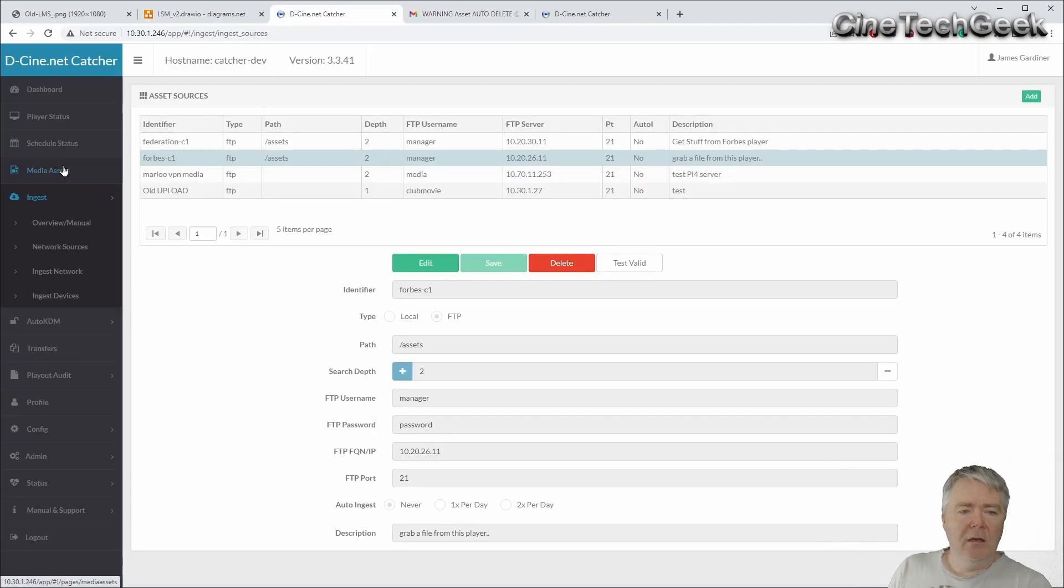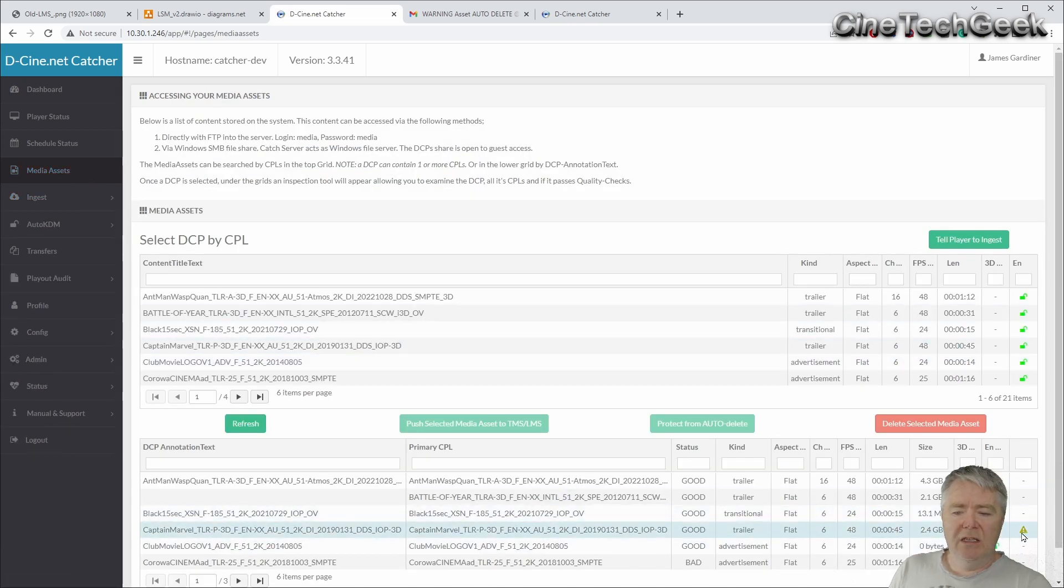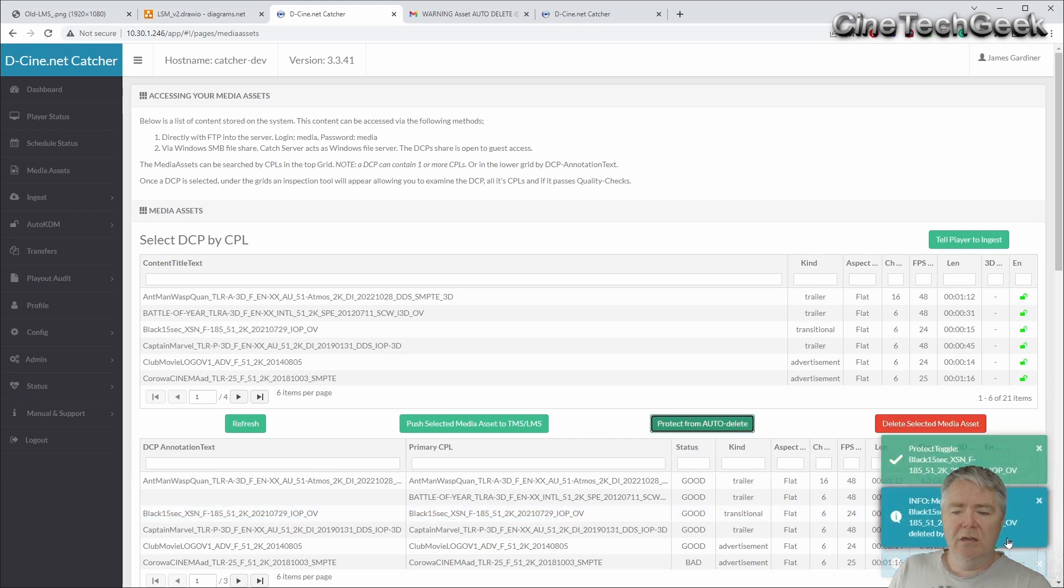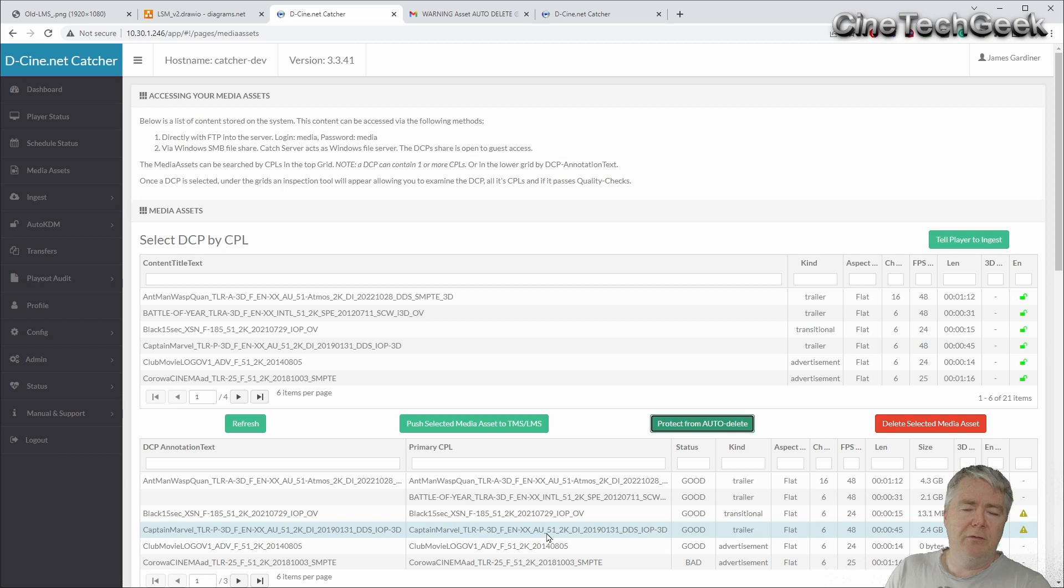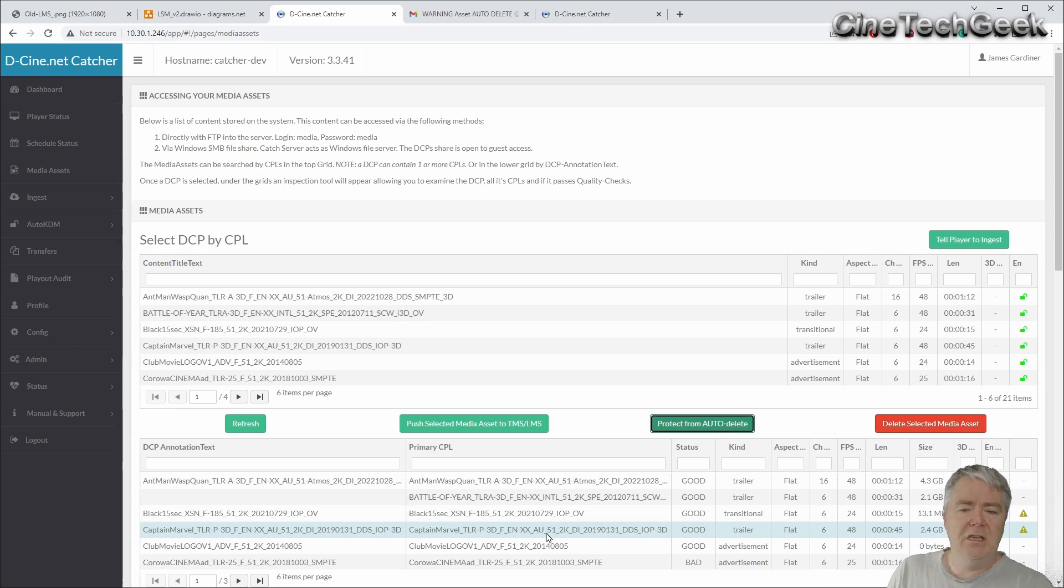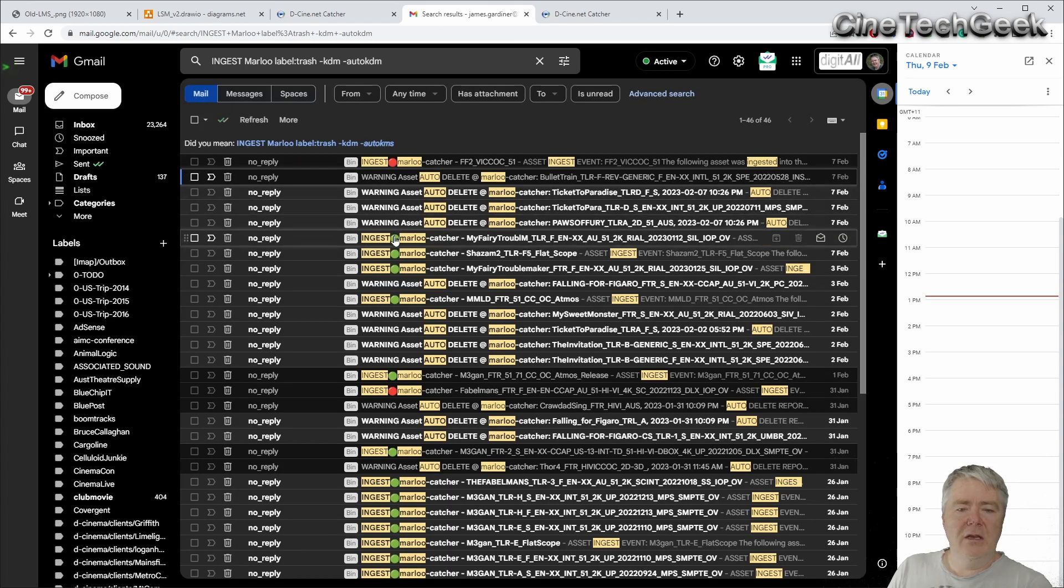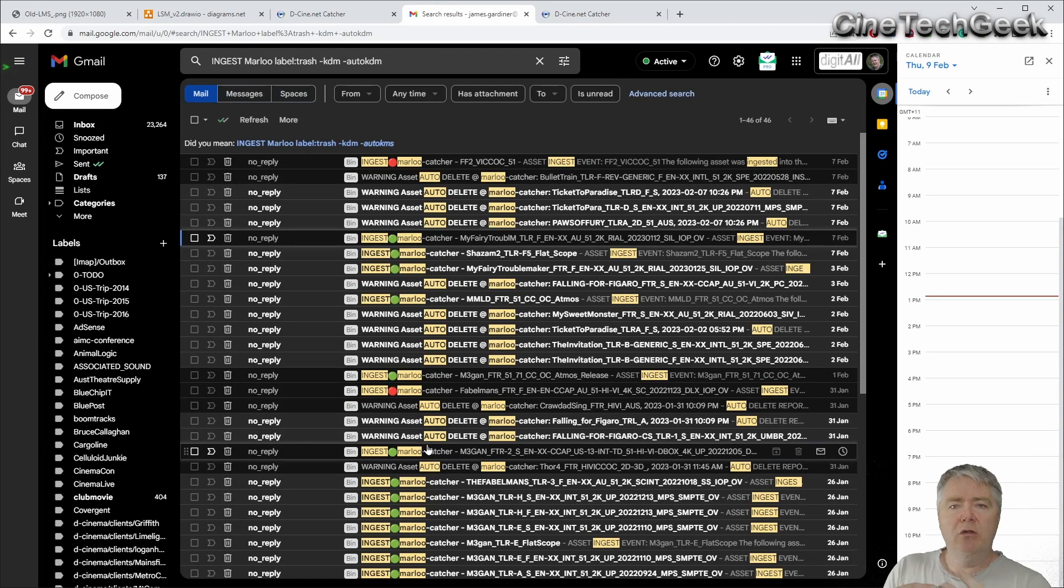So if we go back to media assets, you can actually see here this one's got a little mark next to it. I can go there, protect from auto-delete, so it will be excluded from the auto-delete queue. So if you want to keep some content on the library forever, just set it to never auto-delete. So there you go. As you can see here, other things came in, all good, total green light.